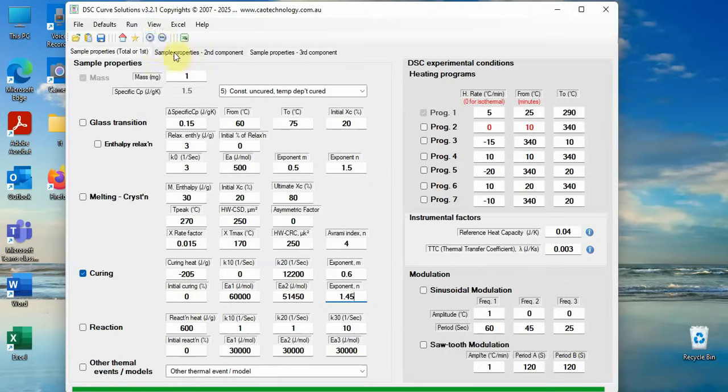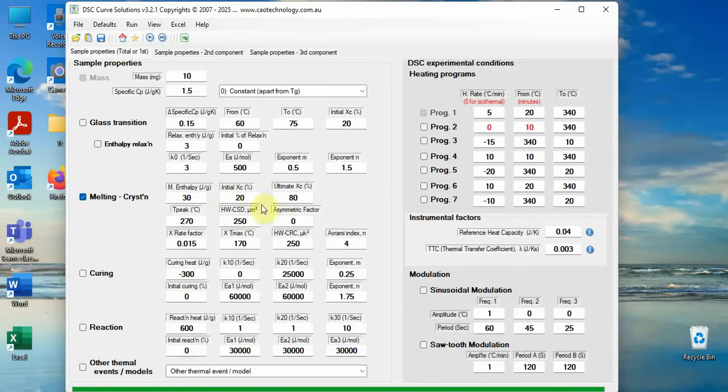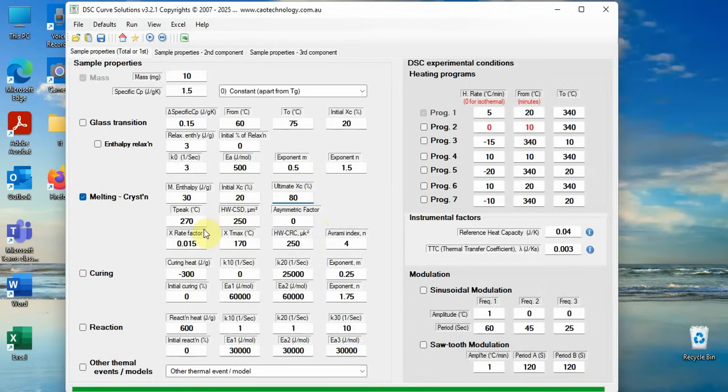Now let's see a sample having melting and crystallization property over the temperature range. Tick the melting crystallization checkbox. Fill in all the relevant boxes with numbers. Here, we assume the sample having initial crystallinity of 20%, maximum crystallinity is 80%.